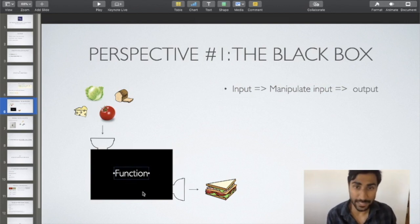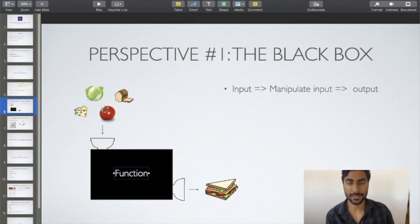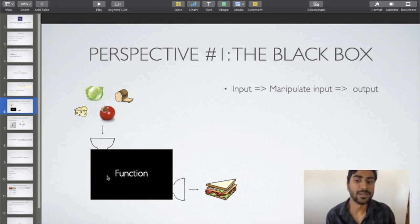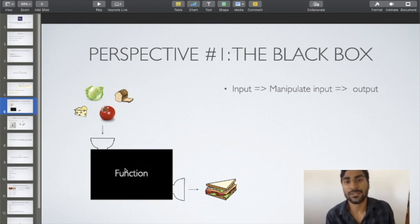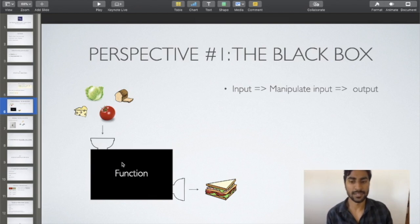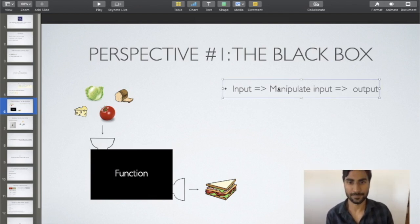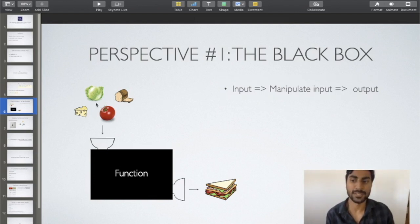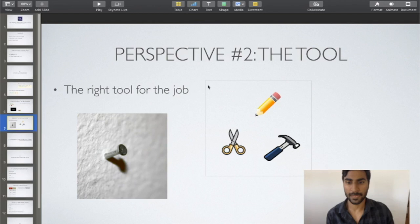As developers, it's up to us to define what is going to be in the black box. We are going to write logical rules that will help us manipulate the inputs. Let's take a look at another perspective — perspective number two: the tool.